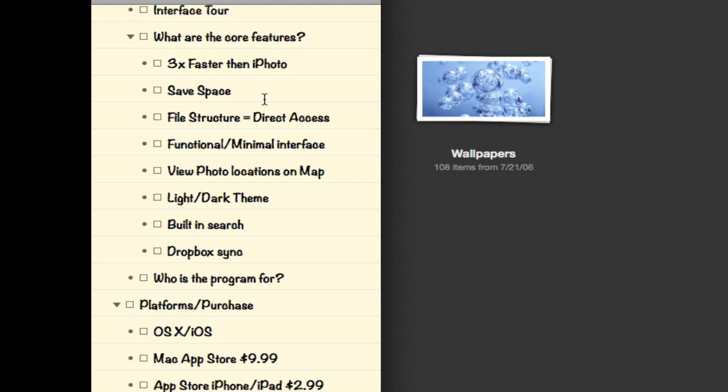It enables you to save space. Basically what that means is when you add an album to the application, it doesn't copy that album or create duplicate photos, enabling you to save space. A lot of applications create duplicates and take up a lot more space on your hard drive.